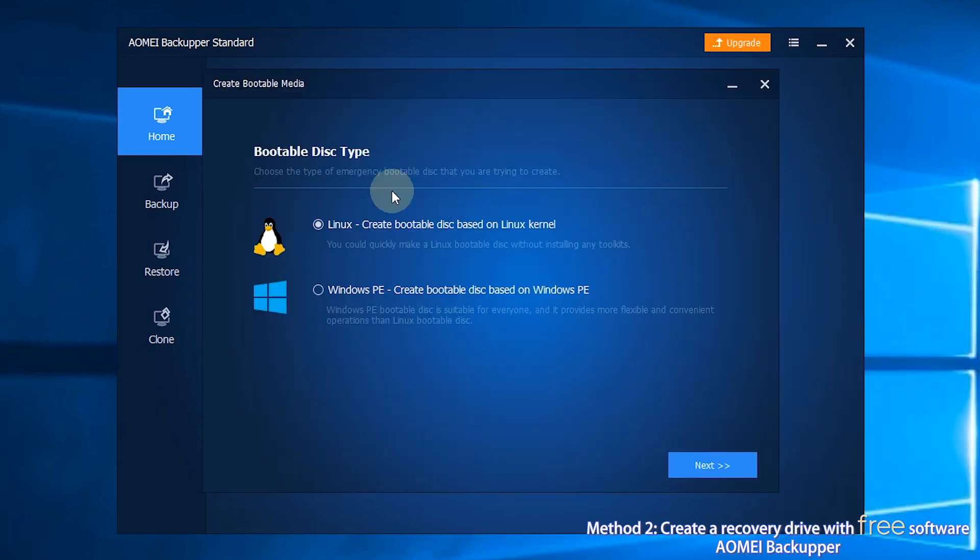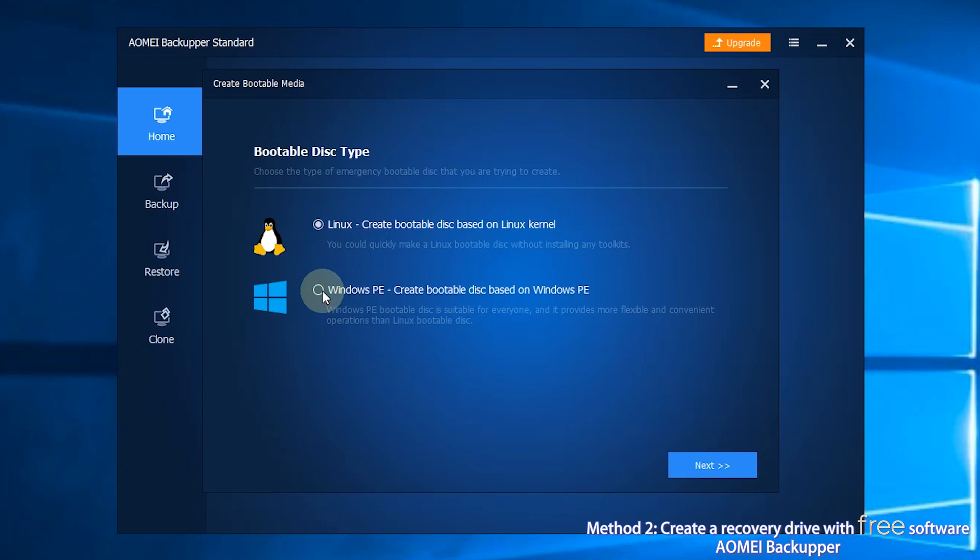Step 3, in the pop-up window, choose Bootable Disk Type and click Next. It is recommended to choose Windows PE so that you can access full functions of AOMEI Backupper.